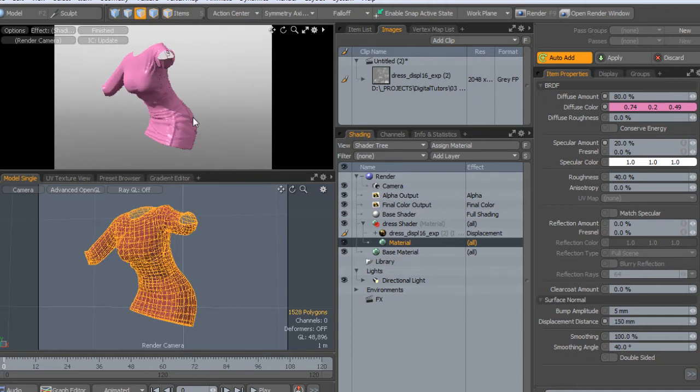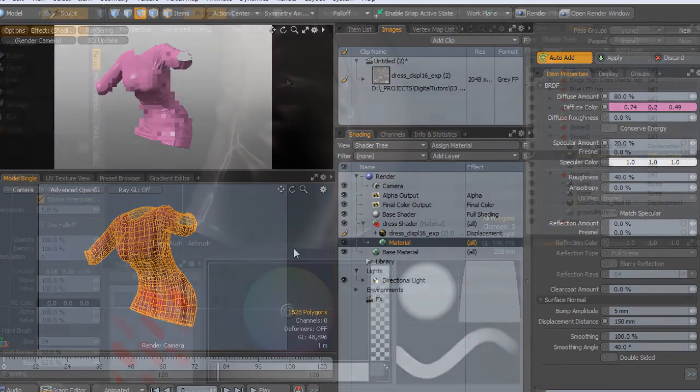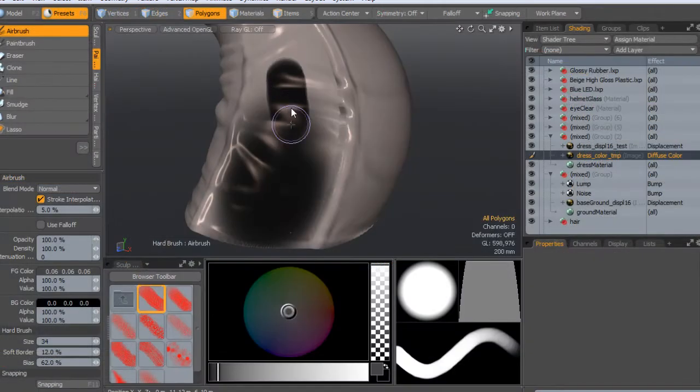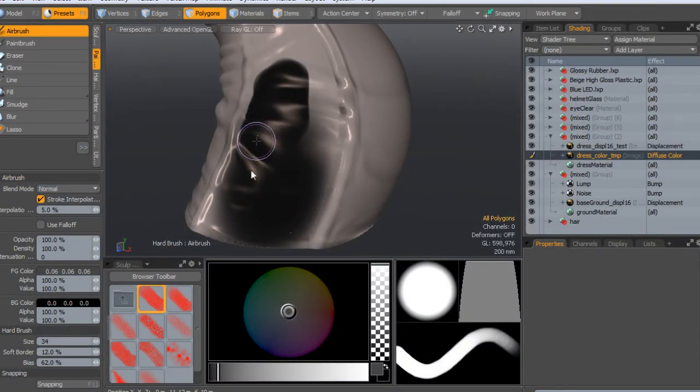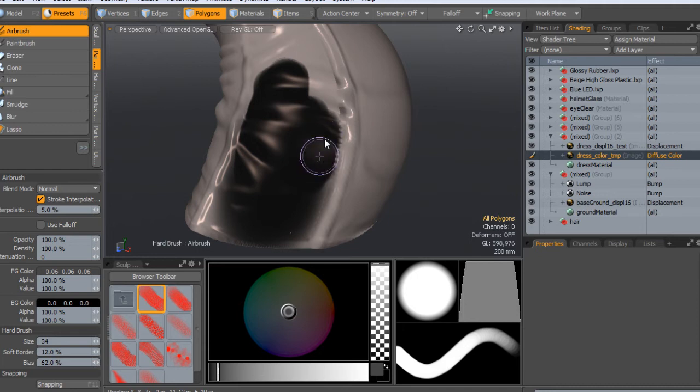And last but not least I want to show some of the new features in Modo 701 and show you guys some Modo.